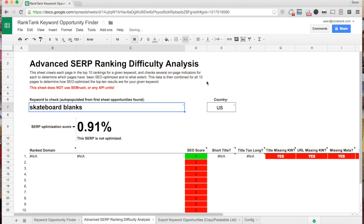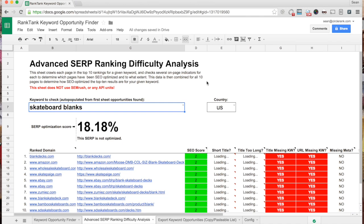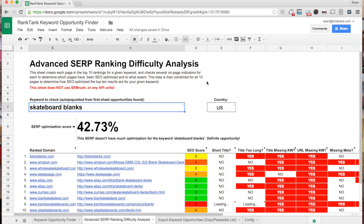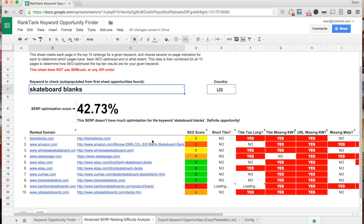When you select one, what it does is it actually goes out and crawls Google's top 10 results — straight from the search engine result page — and then crawls each ranking page to see how optimized that page is for the keyword in question. So we're looking at skateboard blanks, and this is saying it's kind of an unoptimized SERP for this particular keyword.